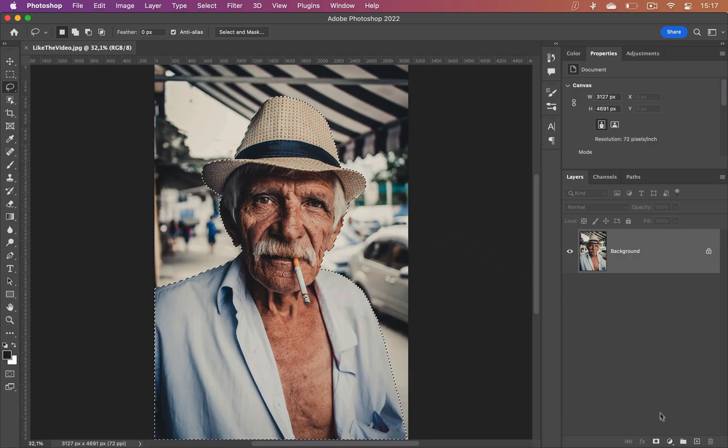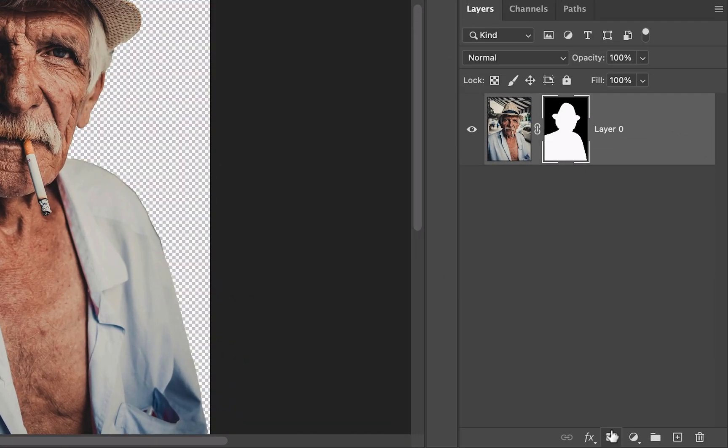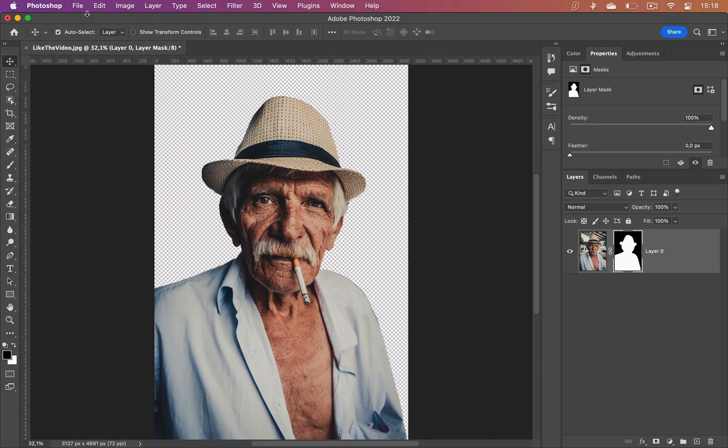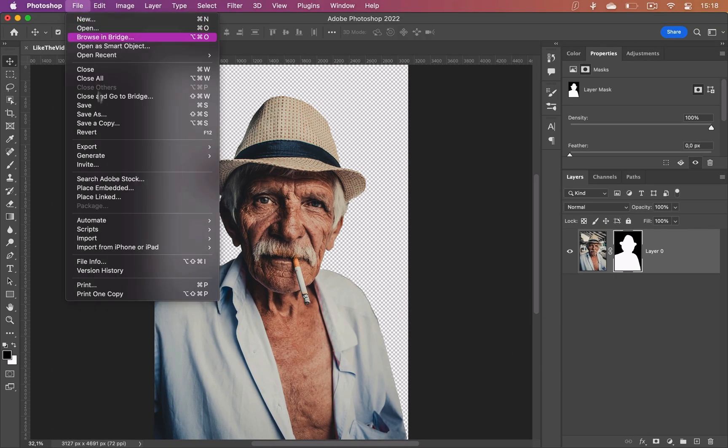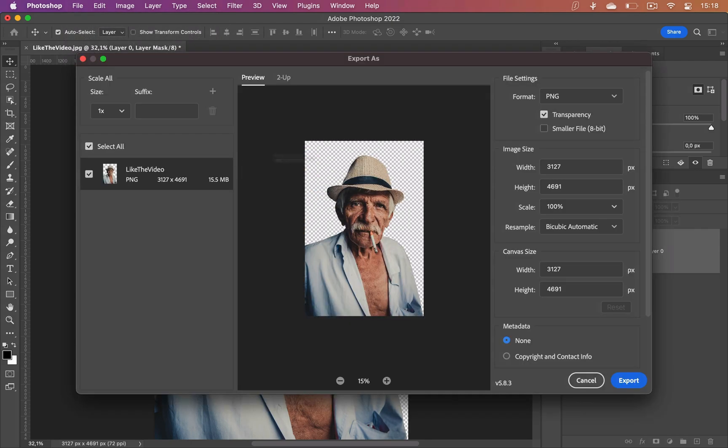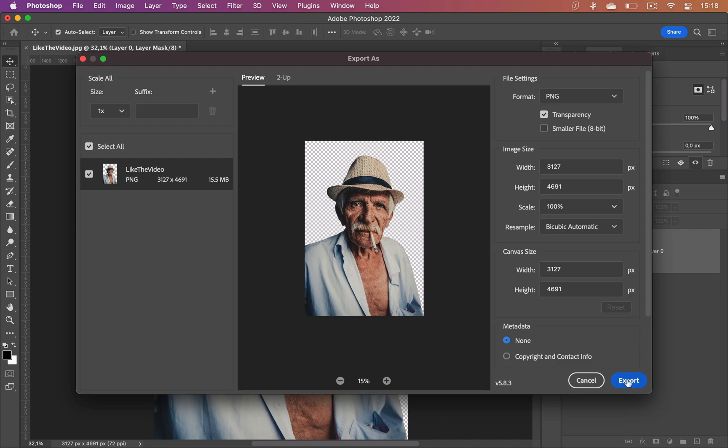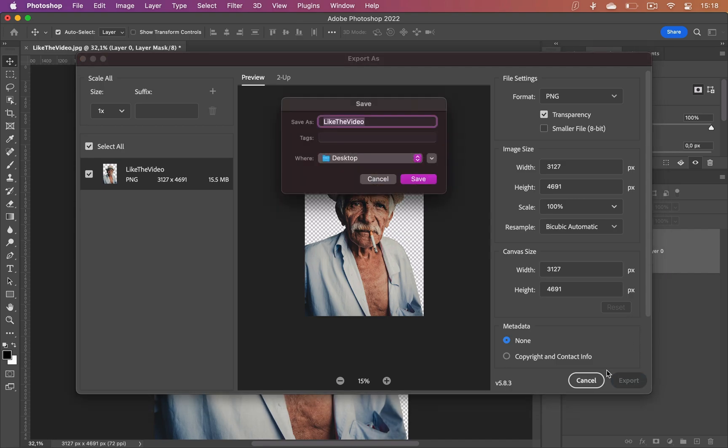Once you're done, click the little mask icon and your background will be removed. Then go to file, export, export as and make sure transparency is selected. Click export and you'll save the image without the background.